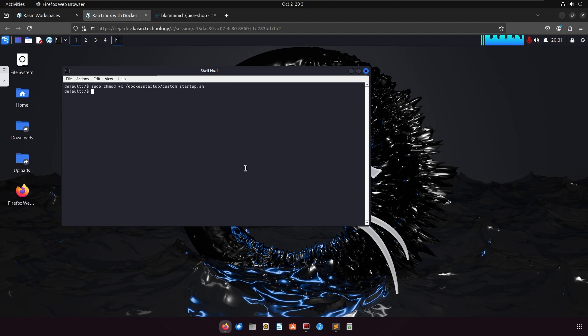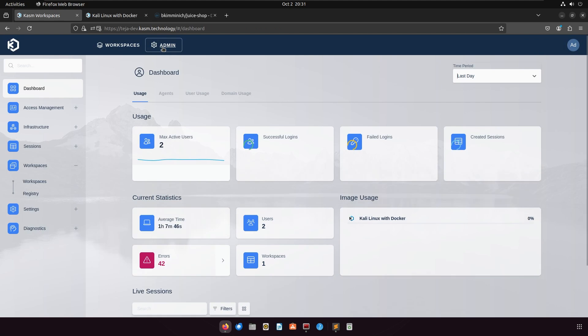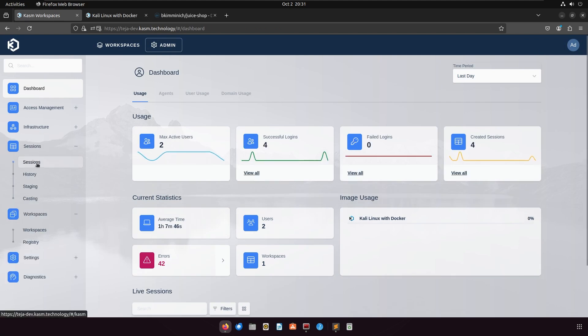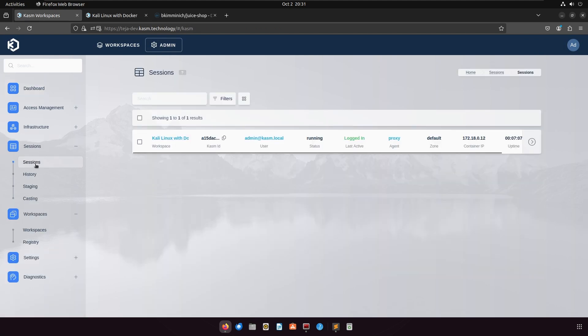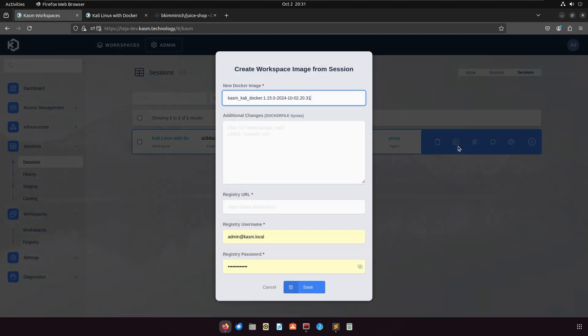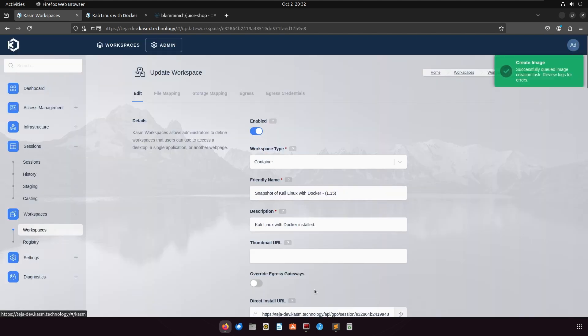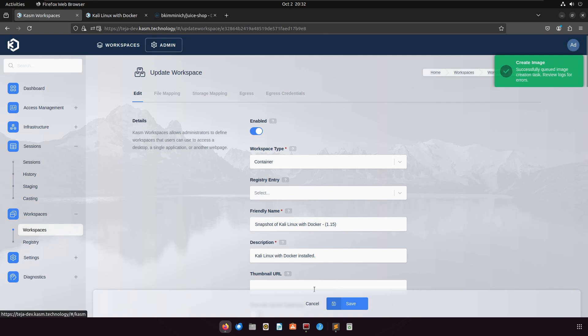Now that everything is set up, we will create a new image from the current session. To do this, go to your admin panel and then sessions. Select the current session and click on create image. This will display a popup where you can choose a name and tag for your new image. You can also set your registry URL here. If you don't have a registry or don't intend to use one, you can fill this field with the default Docker registry URL. Finally, click save and this will start a background job to commit the container and create a new image from it.